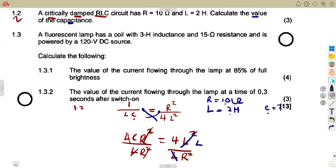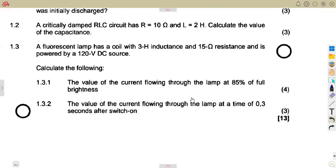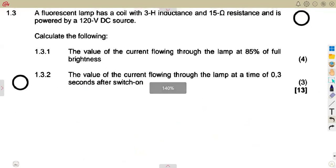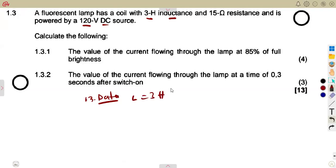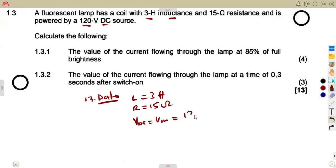Question 1.3: a fluorescent lamp modeled as a coil with inductance of 3 Henrys and resistance of 15 ohms, powered by a 120 volt DC source. The data: L = 3 Henrys, R = 15 ohms, VDC = 120 volts.